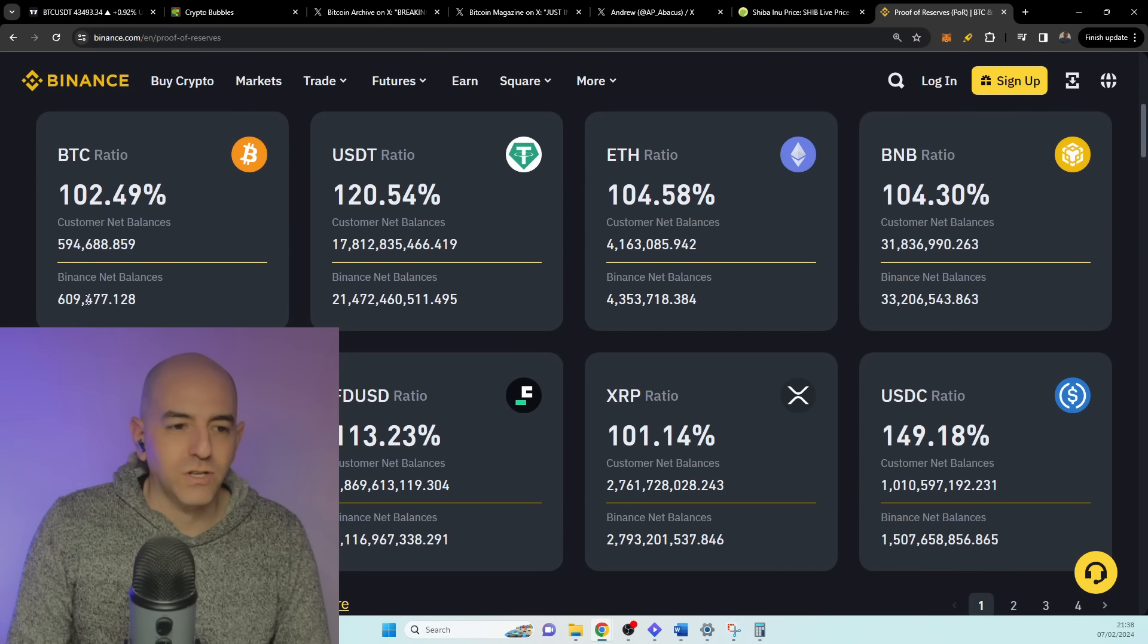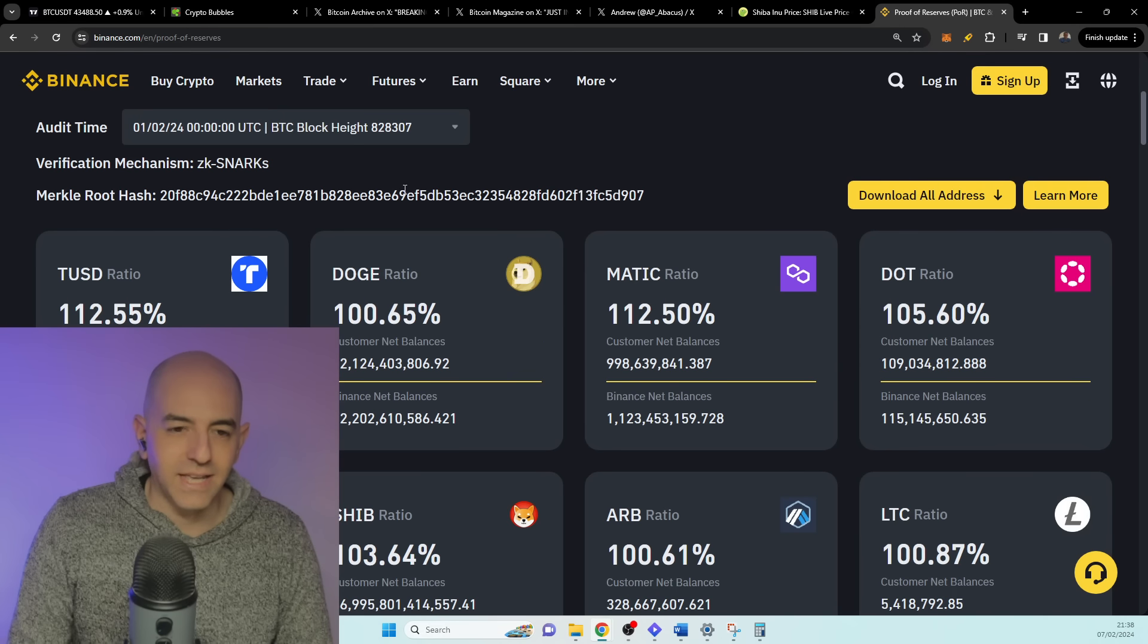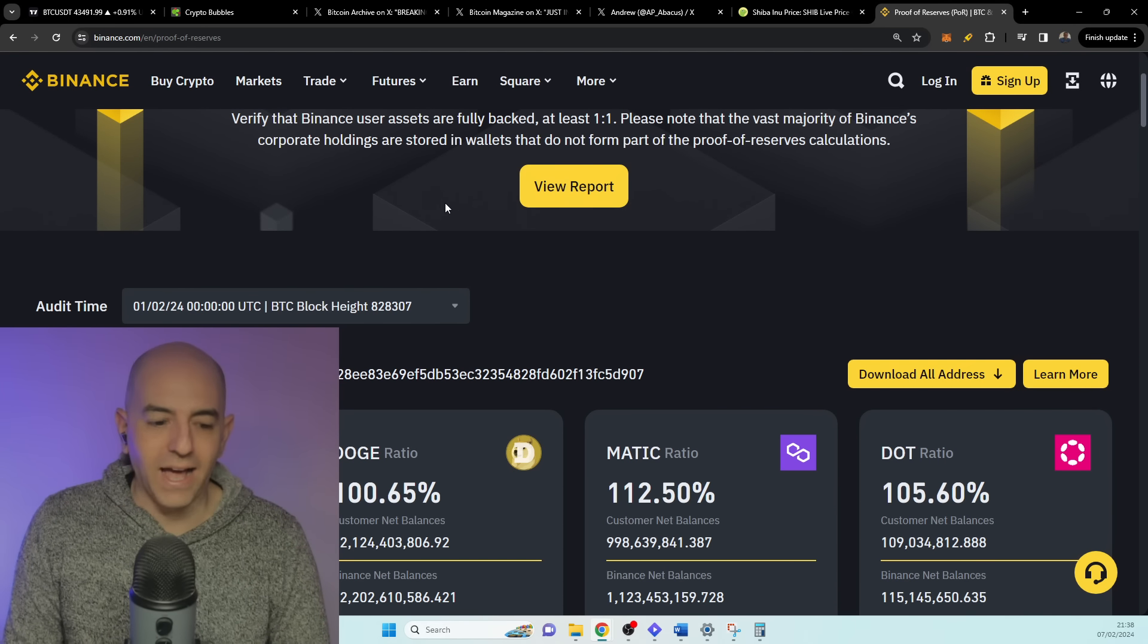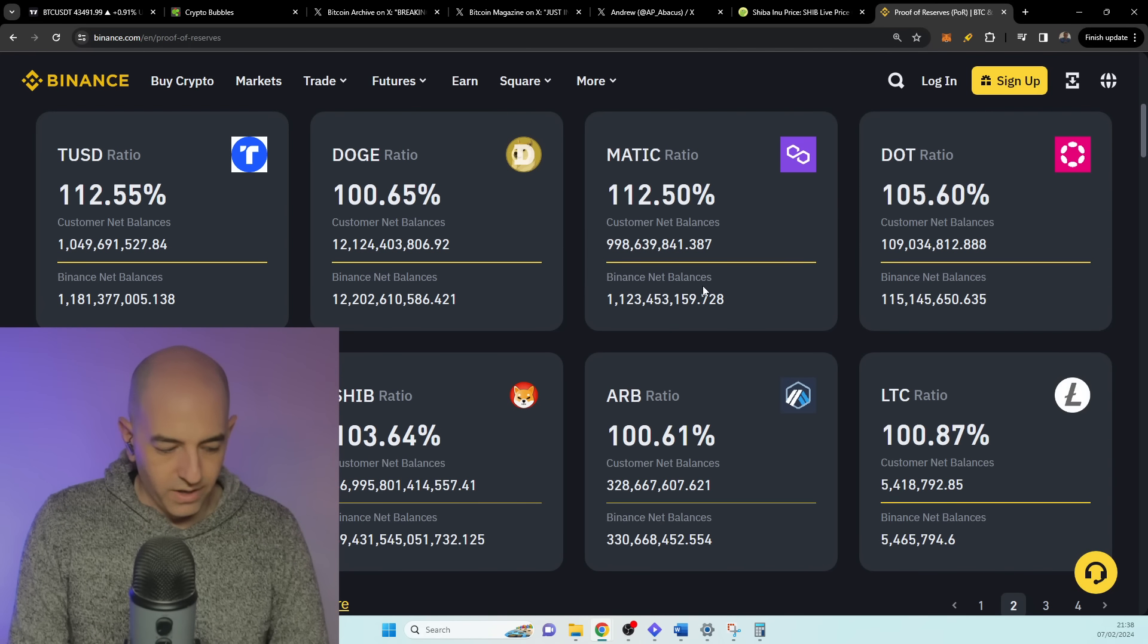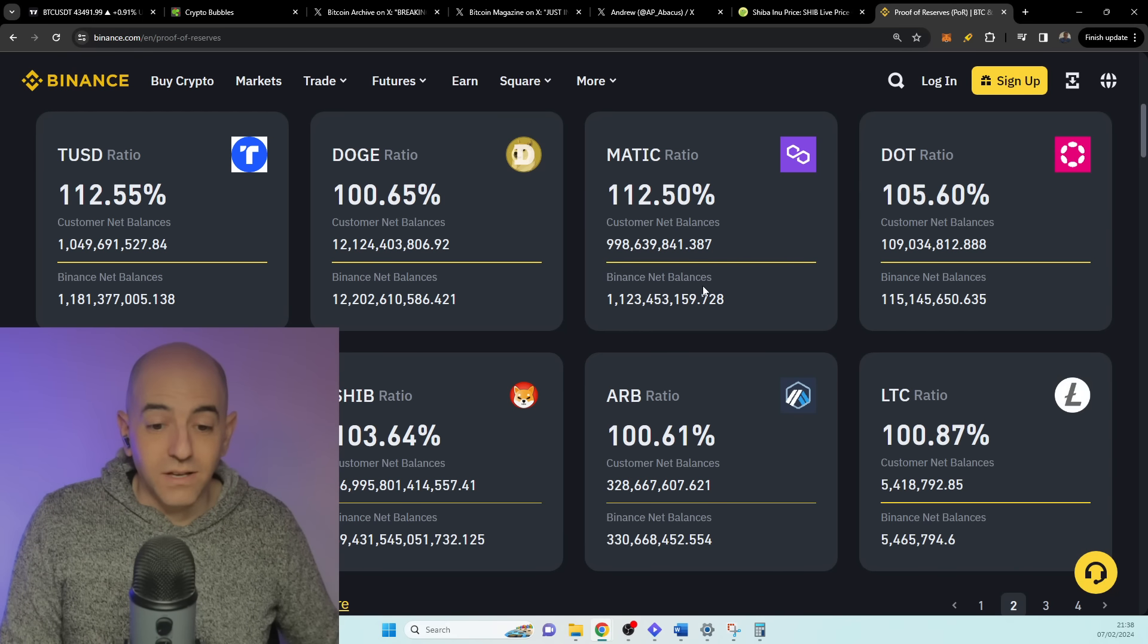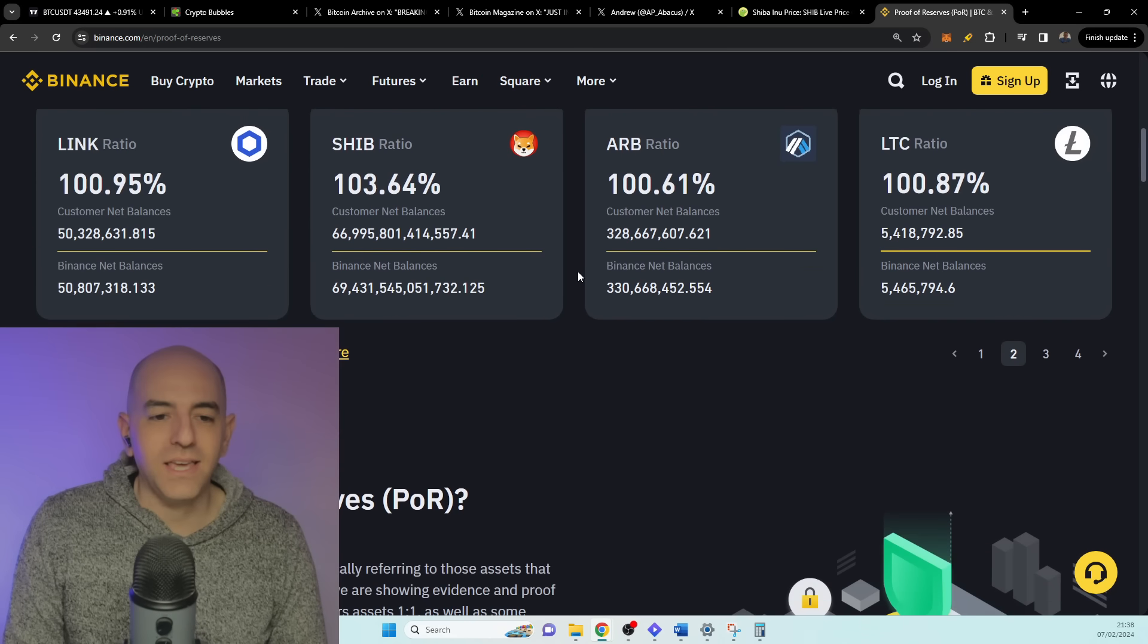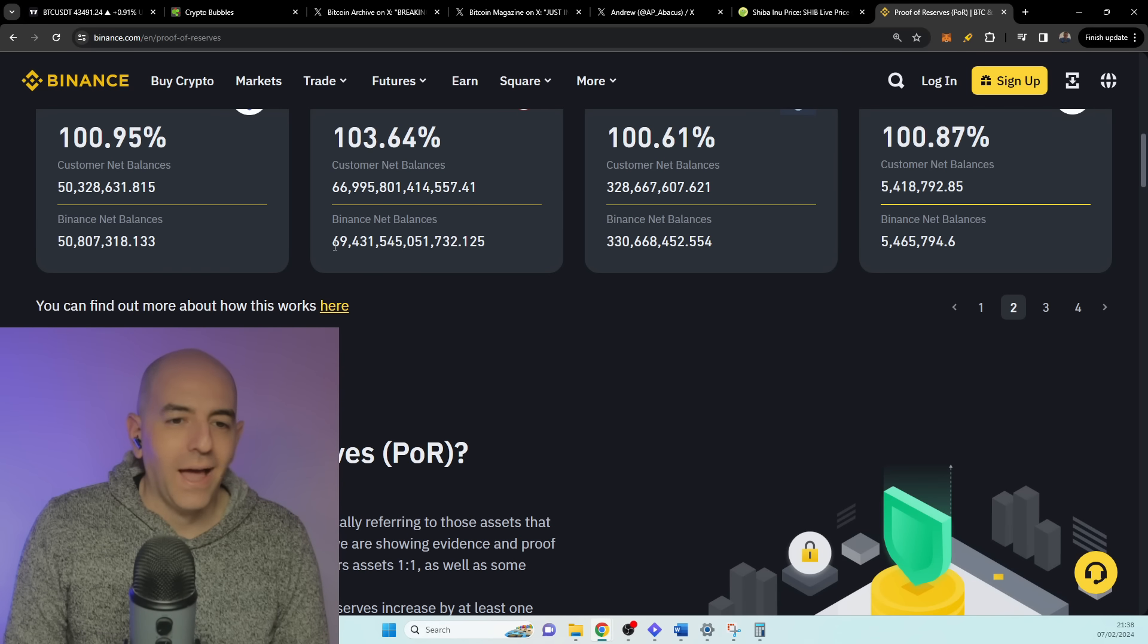Because they needed to do this back in the after FTX when they had to prove they had the backing of all of the customer value. And there was a spider here on the table. So you can see here that customer net balance is 66 billion—sorry, 66 trillion Shiba Inu—and the Binance net balance is 69 trillion.